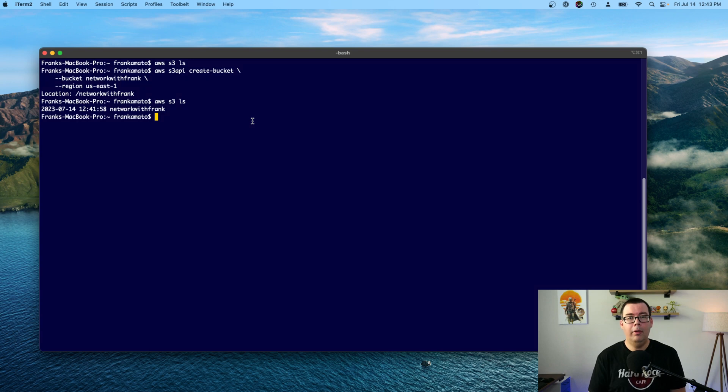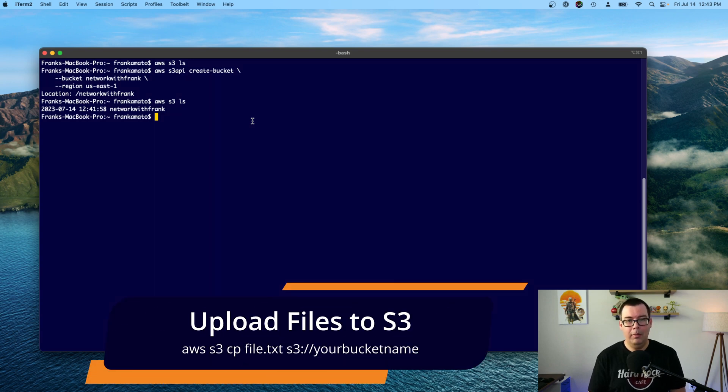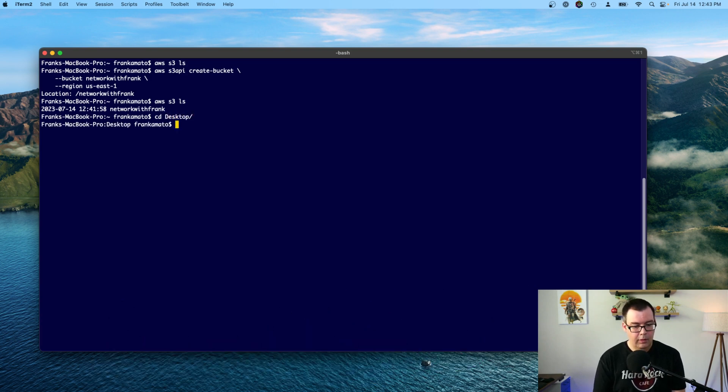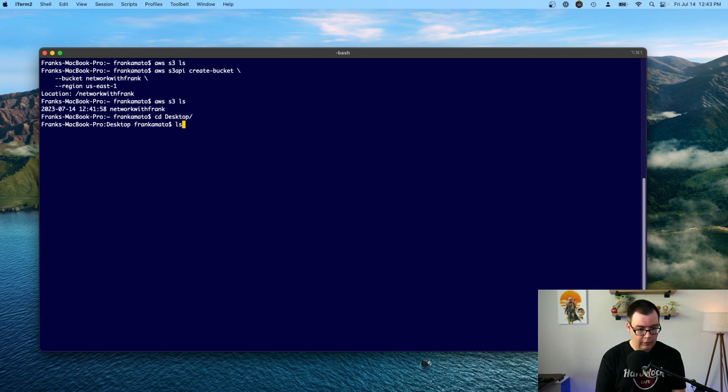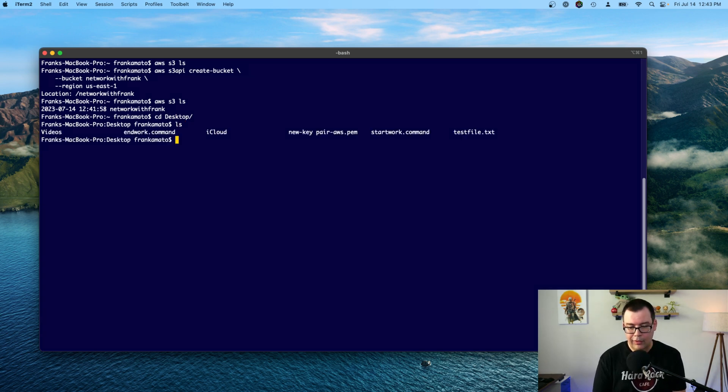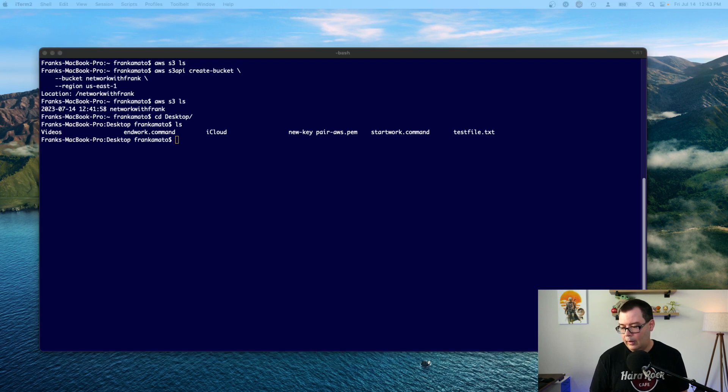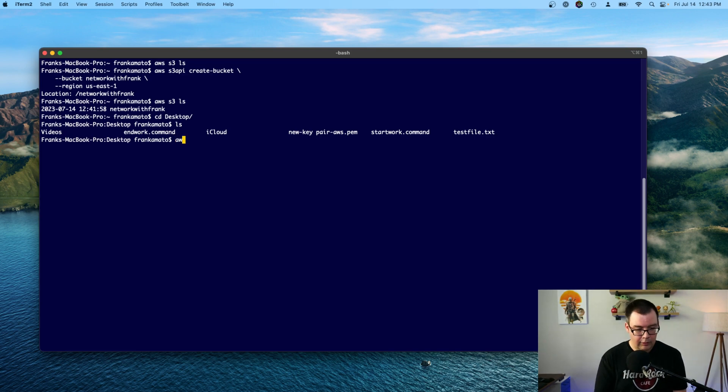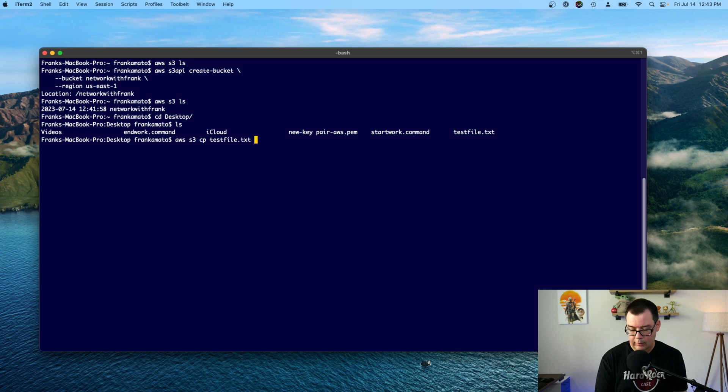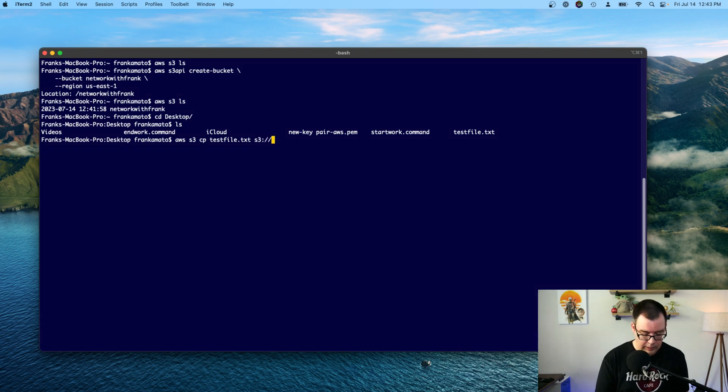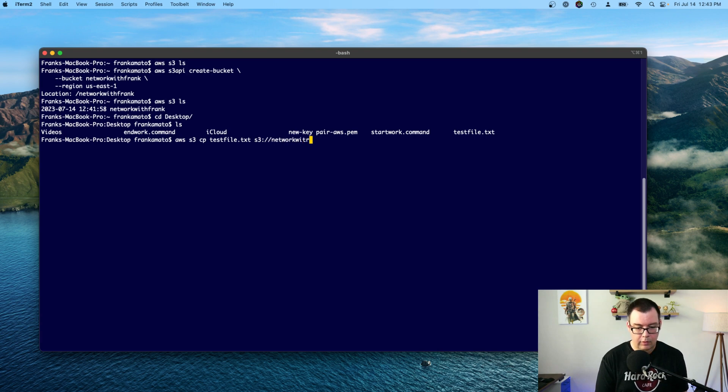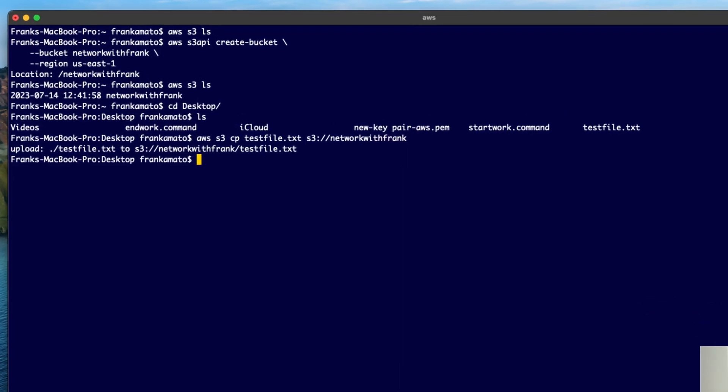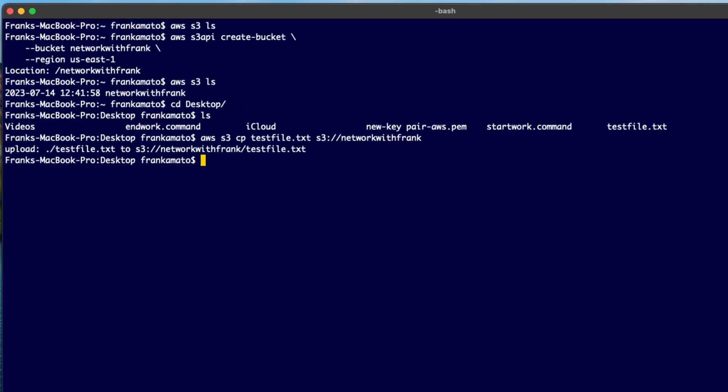Next, I'm going to upload a file from my Mac to my new S3 bucket. So let's go ahead and navigate over to my desktop. And on my desktop, I have a file called testfile.txt. So I'm going to go ahead and upload that testfile.txt to the networkwithfrank folder. So to do that, I'm going to just type in AWS S3 CP testfile.txt and S3 backslash, backslash networkwithfrank.